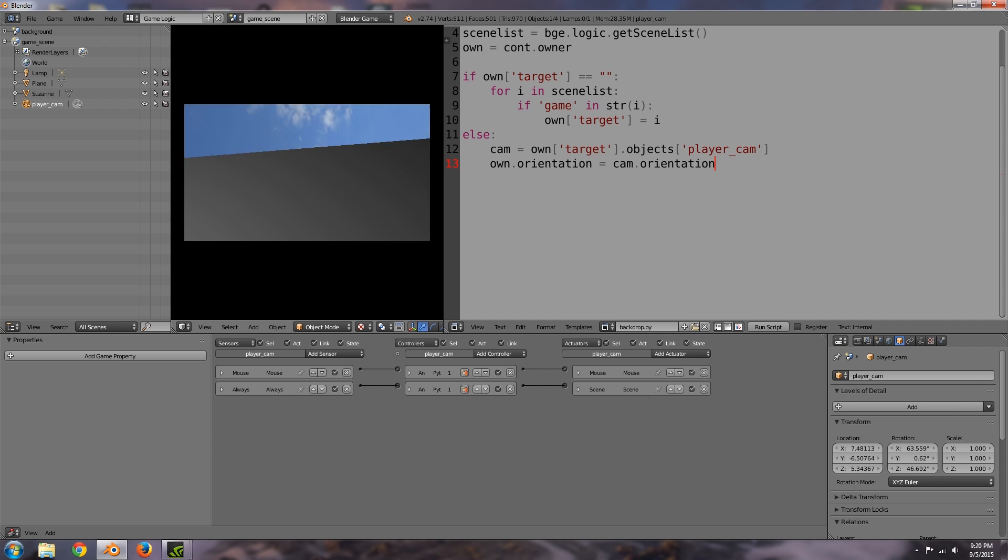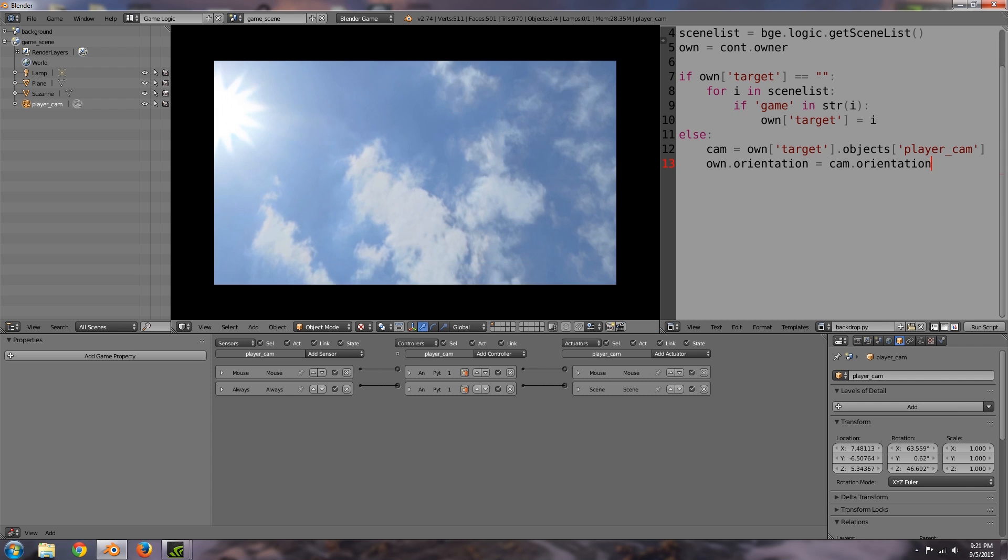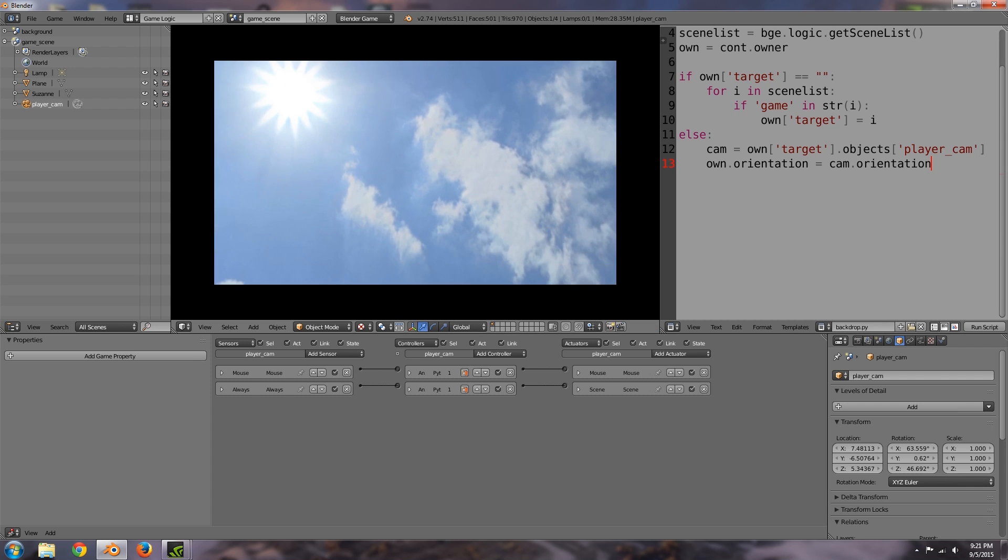So now if we go over into texture mode and press P then there we go, we have our background scene working which is great. So anyway hope you enjoyed the tutorial. If you did let me know with a like comment or share down below, all of that stuff is greatly appreciated. If you have any problems there should be a finish.blend down in the description as well, but apart from that hope you guys enjoyed it, have an awesome week and I'll see you guys in the next video.